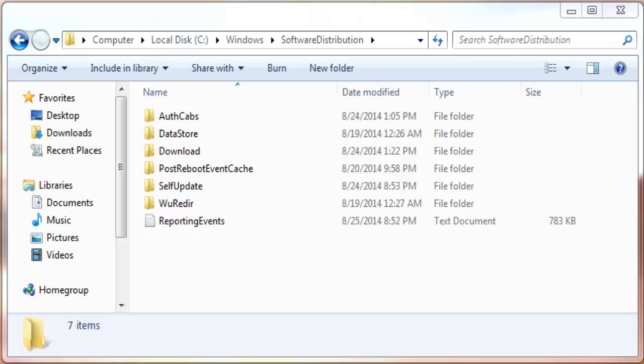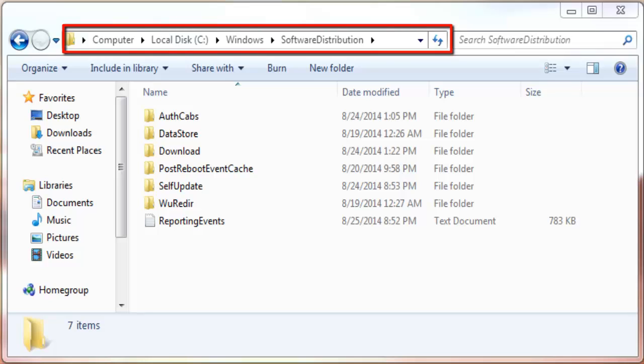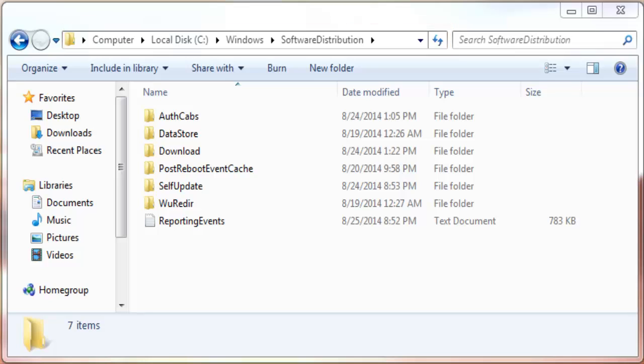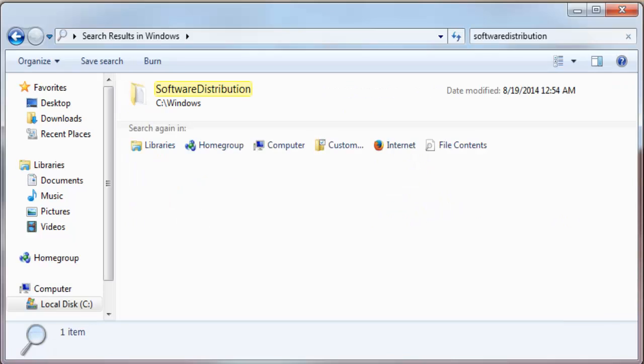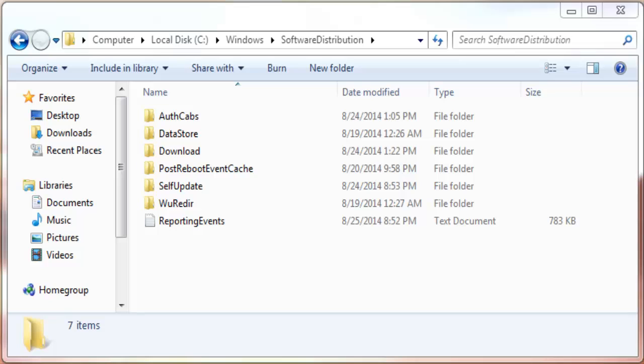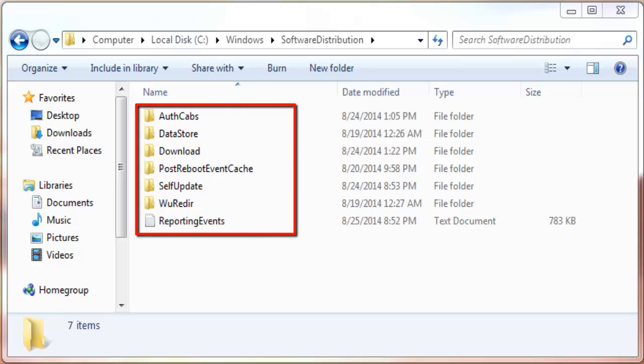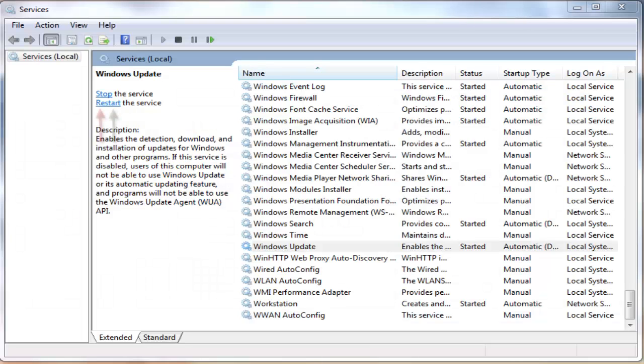Now go to My Computer, C Drive, and Windows Folder. Search for Software Distribution at the right hand upper corner. Open the Software Distribution folder and delete all the files, then close the window.